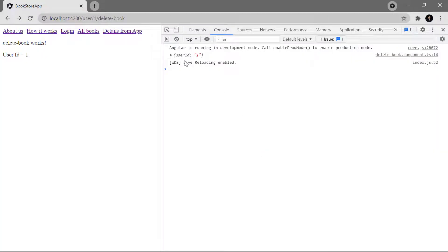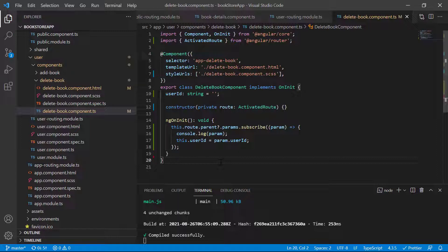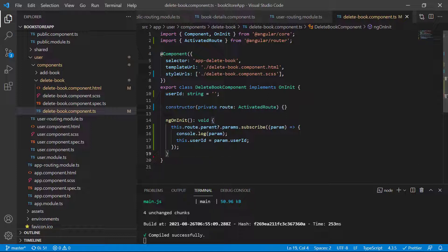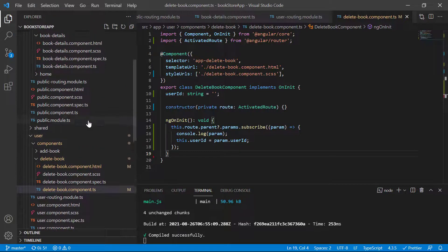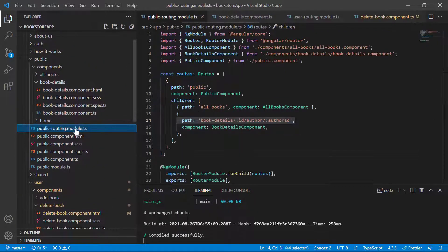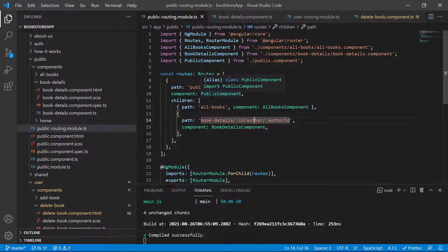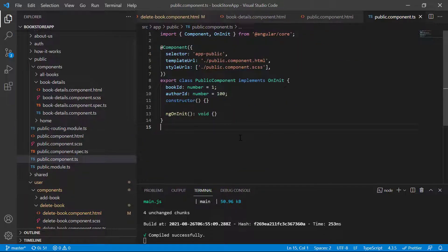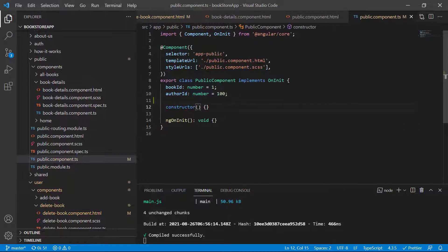This time you can see we are getting the user ID, and we are having the same user ID on the HTML template as well. It means if you have defined your routes where the parameters are available at the root level, then you have to use dot parent. Now let's understand the same situation with the child route. In this public route, we have author ID and ID. I want to get that data in the public component using ActivatedRoute in ngOnInit.